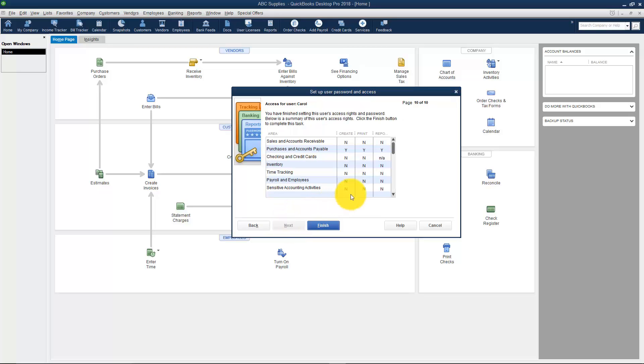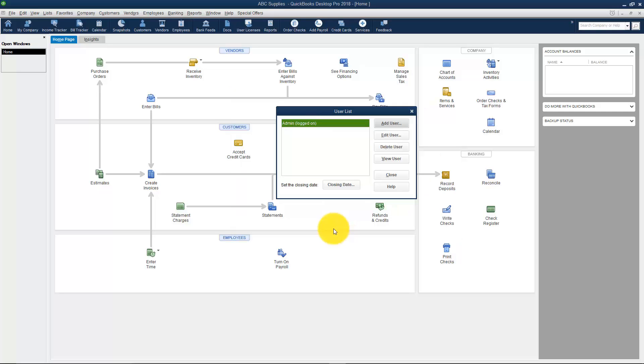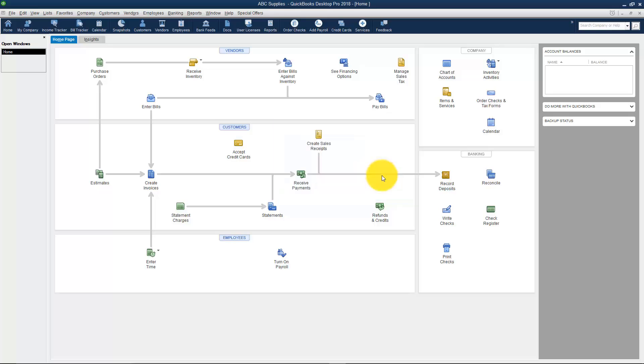Now this one just gives us a summary of how we answered those questions. I'm going to click Finish. Now you can see that you have two users on the list. Notice the Admin is still logged in. I'll go ahead and hit Close and show you how this works.